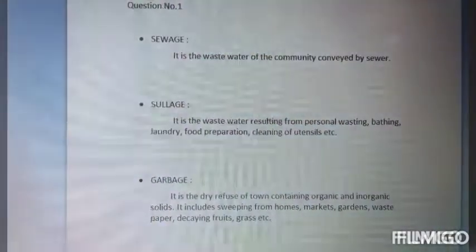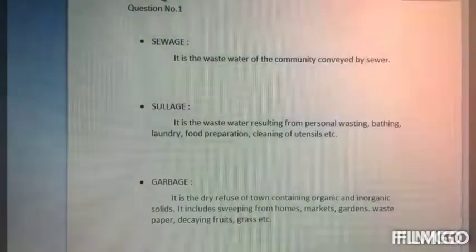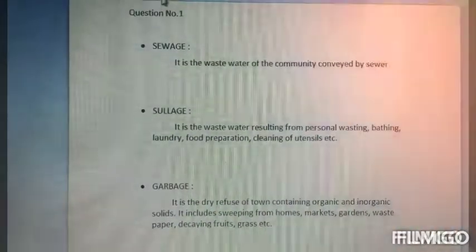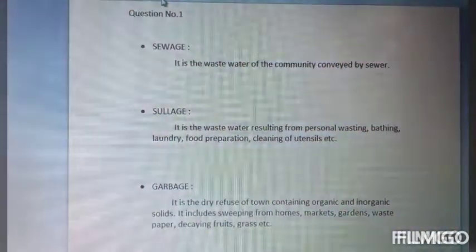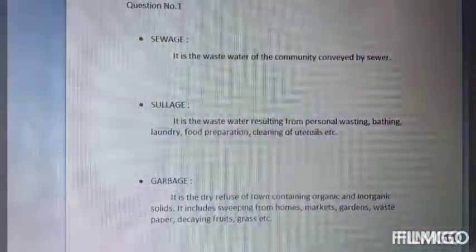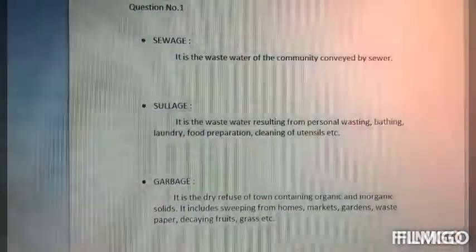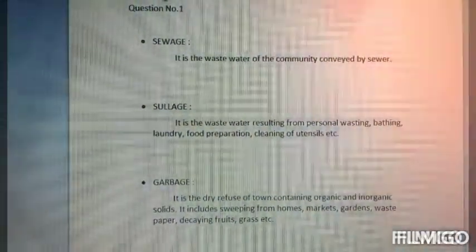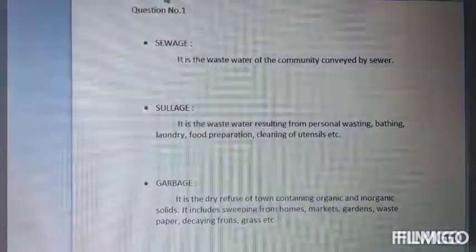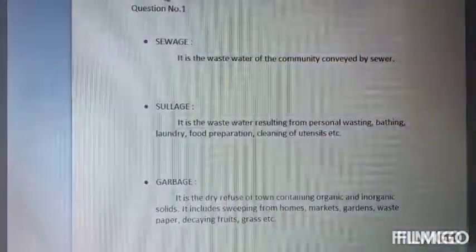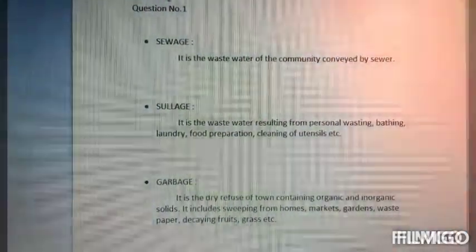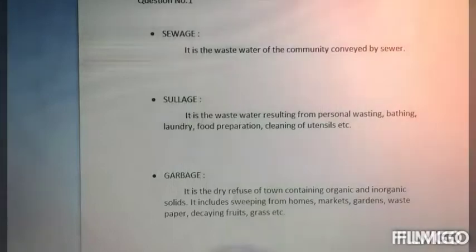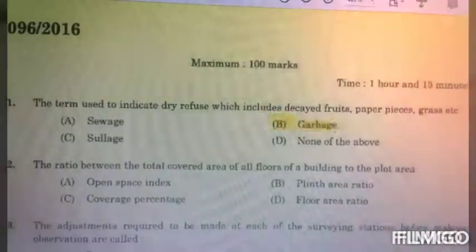And Garbage is the dry refuse of a town containing organic and inorganic material. It includes sweepings from homes, markets, gardens — waste paper, grass, decaying fruits, etc. So the answer is Garbage.